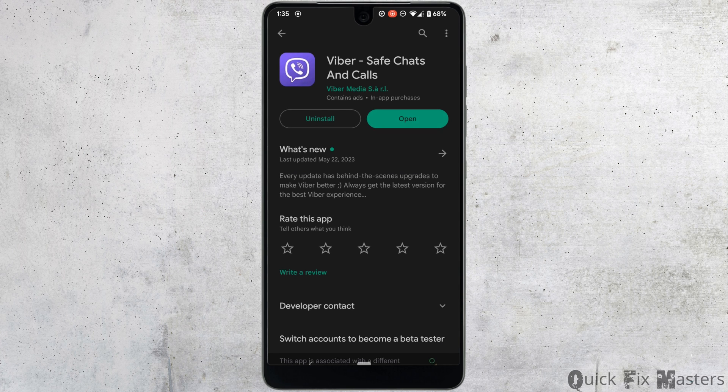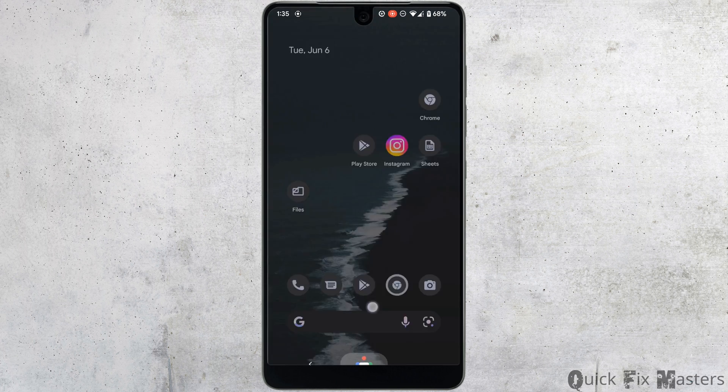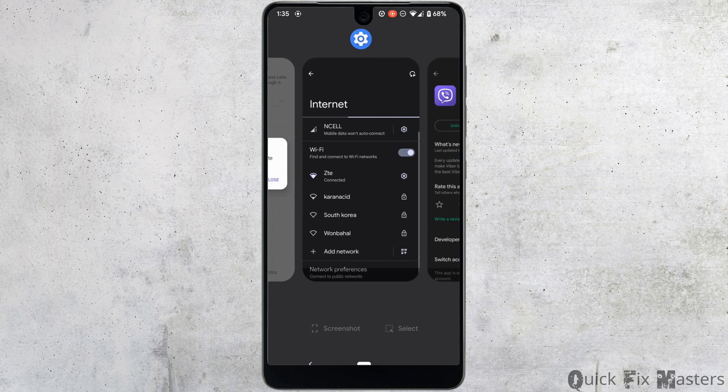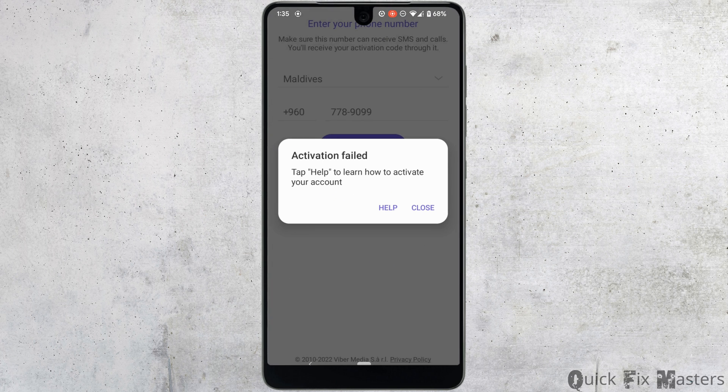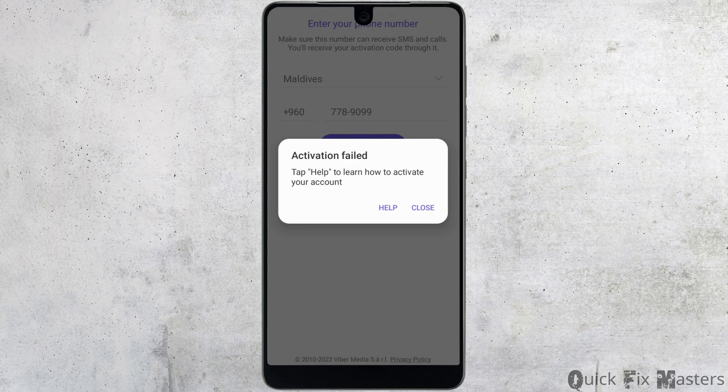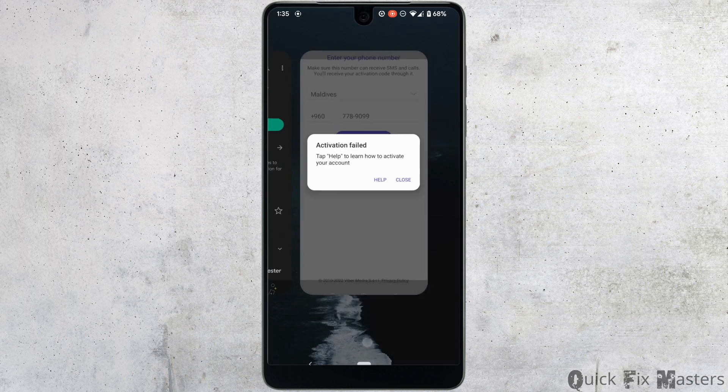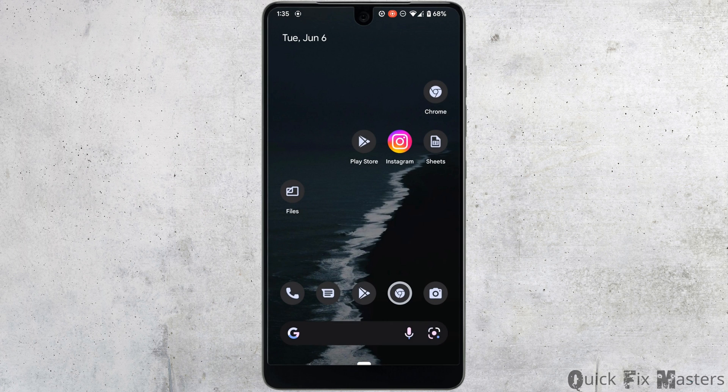After updating the application, if it still doesn't work, then make sure that the number you have entered on Fiber is correct. If you have entered an incorrect phone number, then it might be a problem. Make sure you have entered the correct and registered phone number.